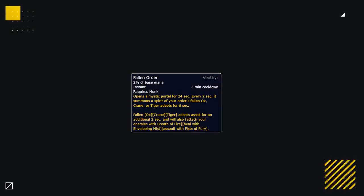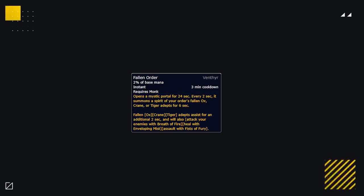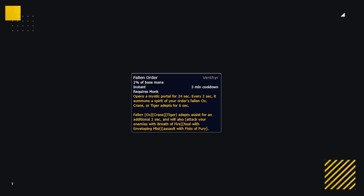Monks also get a super strong class ability. Fallen Order is easily the best covenant class ability for Mistweavers, as it gives them a ton of healing when used. It's also the best covenant class ability for Windwalker Monks, and it's part of what makes them so broken right now, dealing absurd amounts of damage when used.